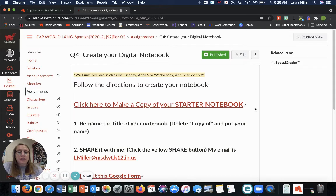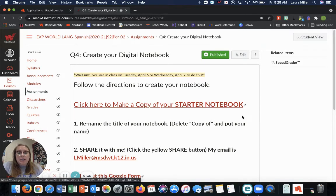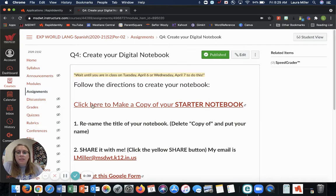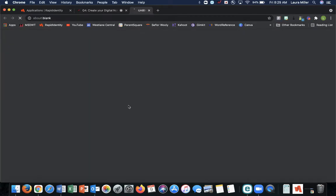All right. So this Canvas page has all the links that you're going to need to create your starter notebook. First, you need to click this red link that says click here to make a copy of your starter notebook.